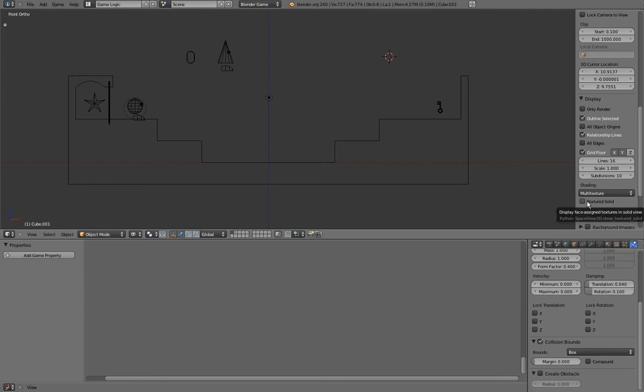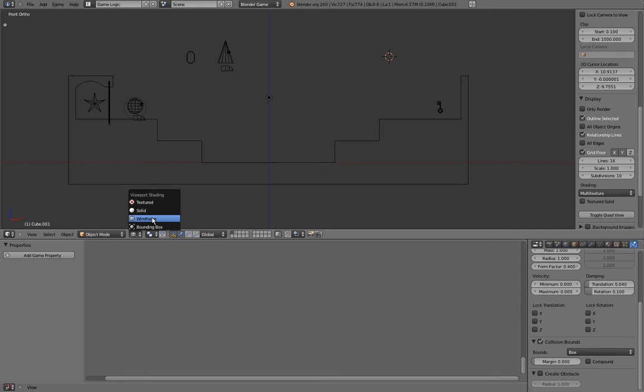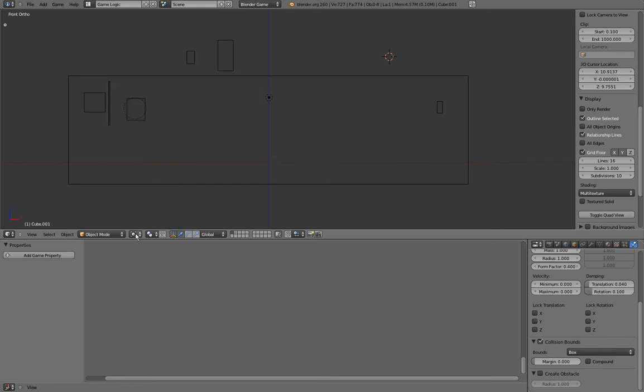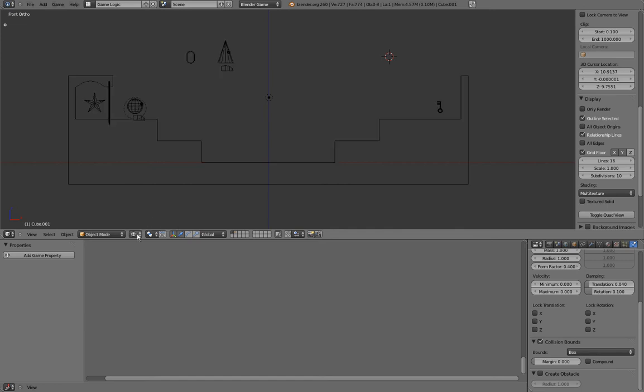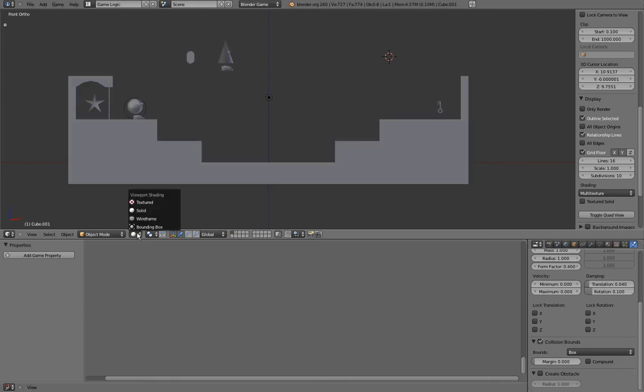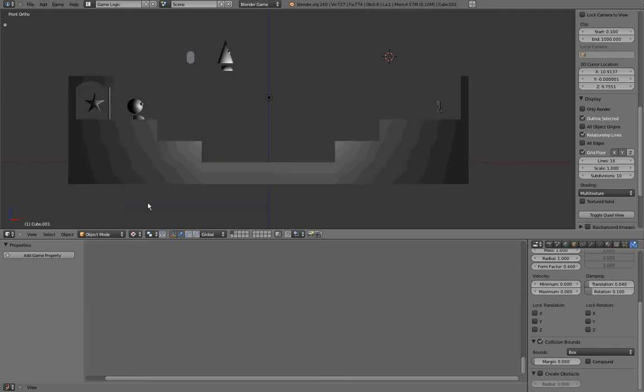However, we can easily reduce that number with elimination. For example, textured solid has an influence on the viewport, but does not influence the game at all, so we can ignore it. Same thing for wireframe and bounding box, which are not viable options. This leaves us with only two choices: solid and textured.